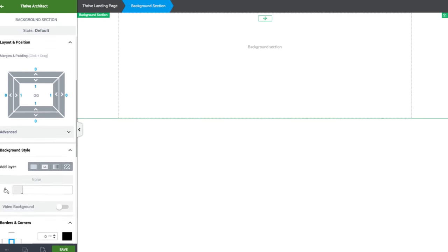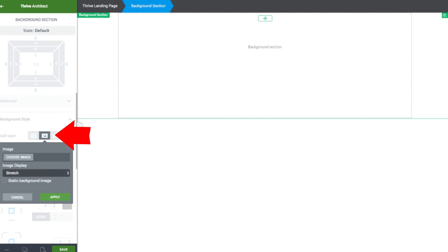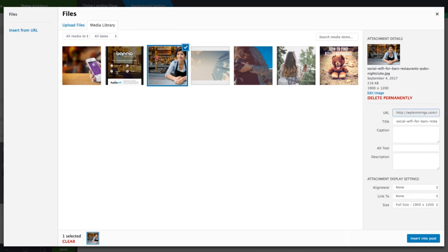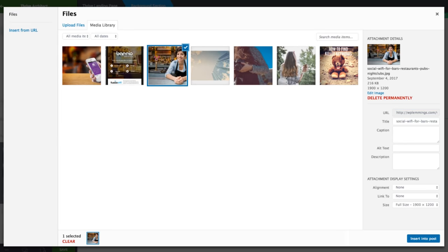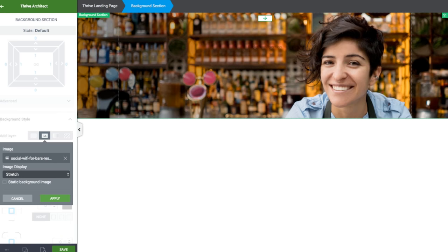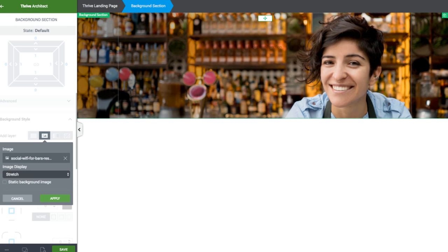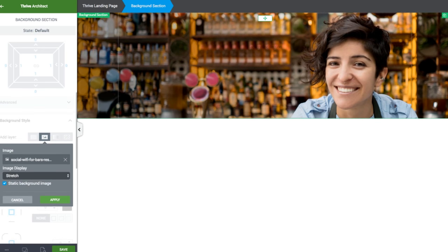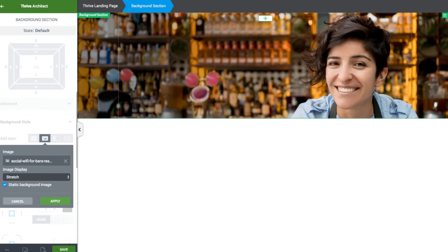I'm going to go down to the background style and choose a picture. I've grabbed the picture of the girl there. And we're going to click the static background image under the drop-down here, which is what causes it to stay still when we scroll. Static means not moving, so this picture will not move when you scroll, which creates that parallax effect.